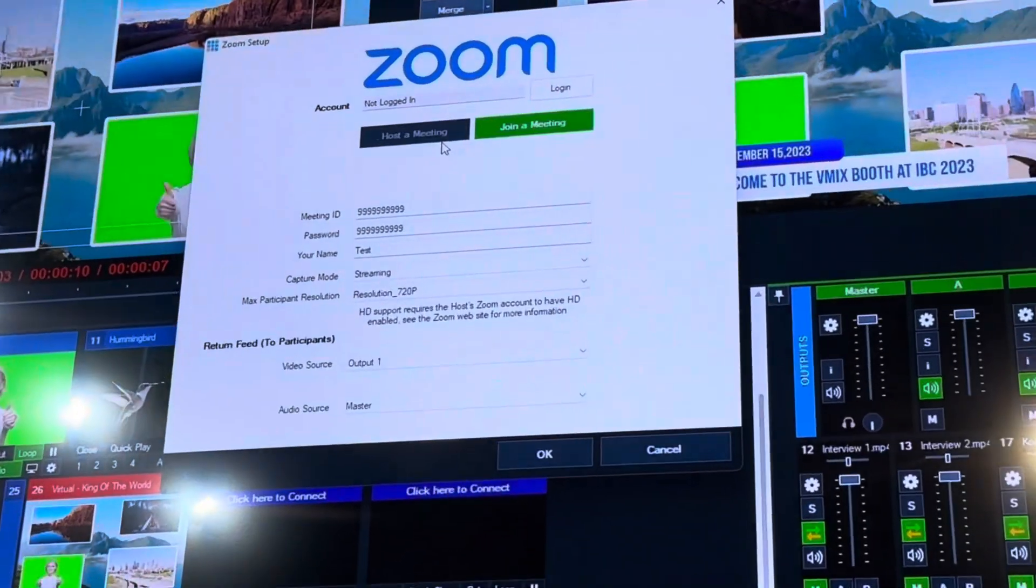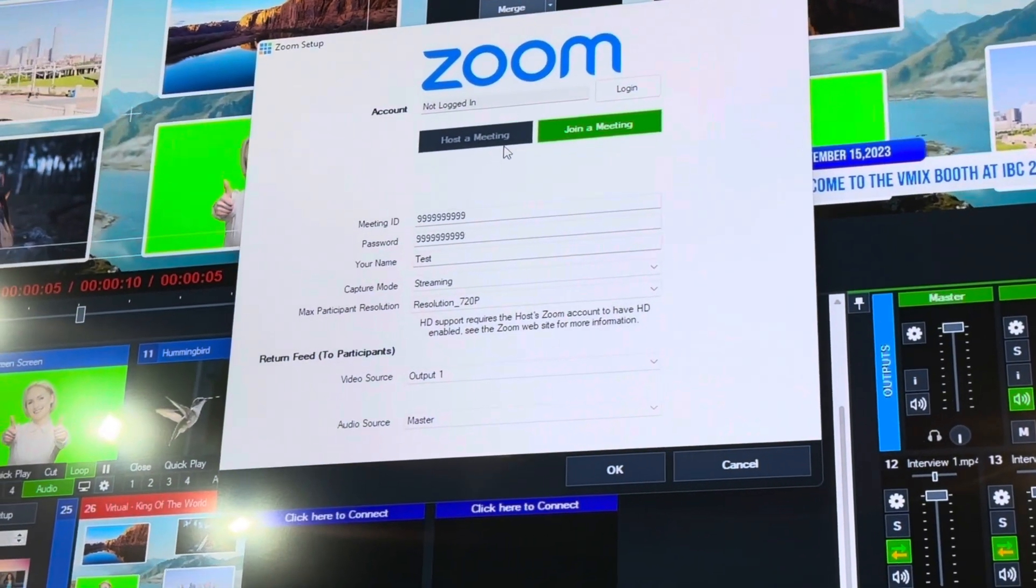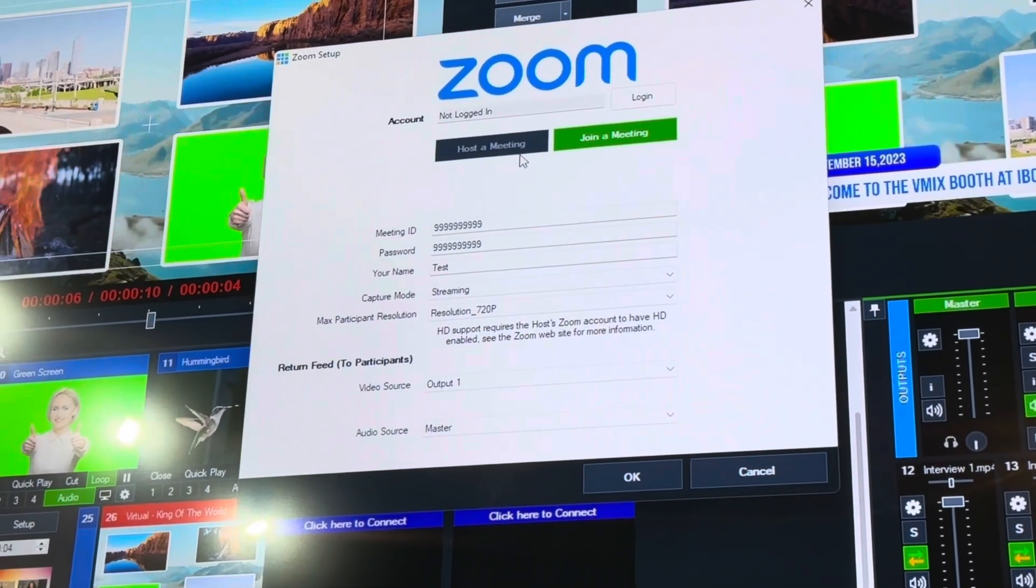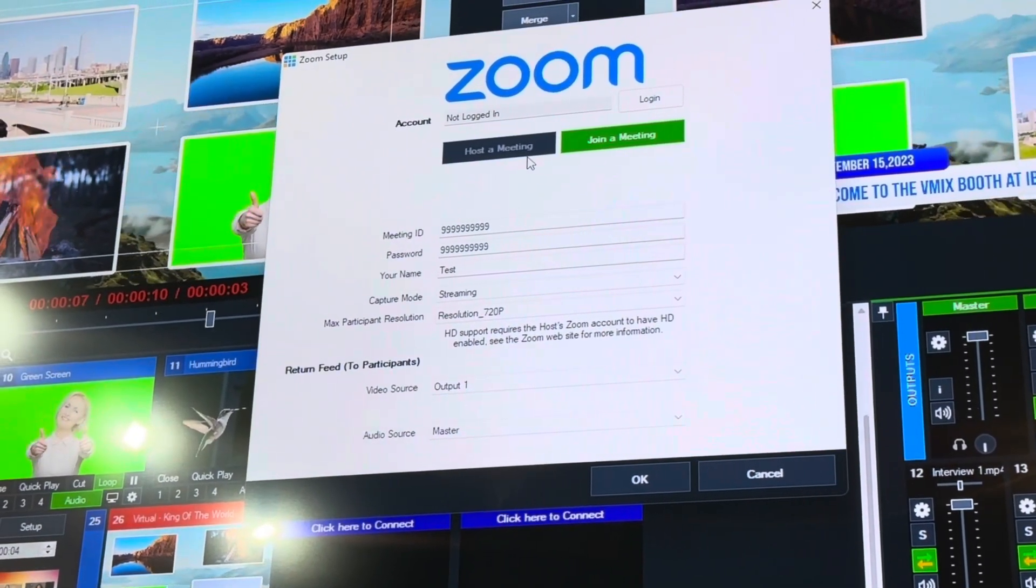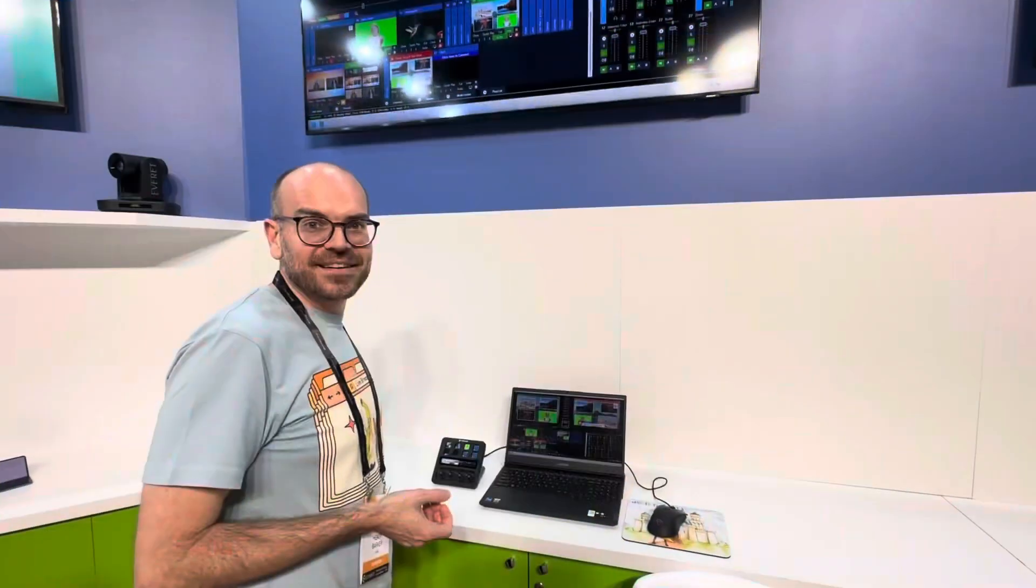What's up guys, I'm here at the vMix booth and they've just announced a whole bunch of new features. One of them is direct integration with Zoom video conferencing, so check out this video, it's pretty cool, all right here we go.